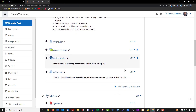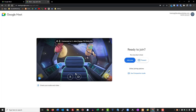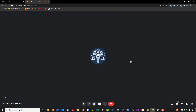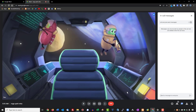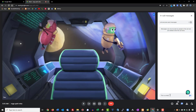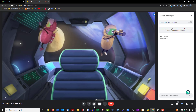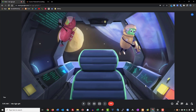The Office Hour link now appears in the course, and clicking it opens the Google Meet session. Students simply click 'Join' to enter the meeting and access all of Google Meet's tools. Controls are at the bottom — chat is available, and as an instructor you can share your screen, mute yourself, or toggle your camera. This is how you can create virtual meetings within Moodle using either BigBlueButton or Google Meet.